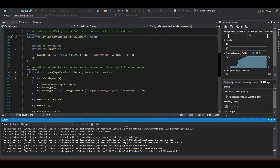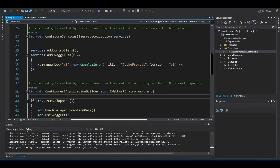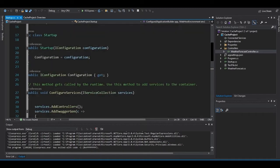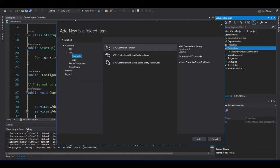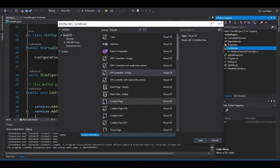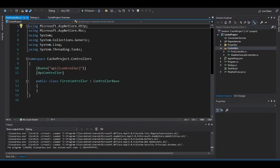I'll go ahead and close that. Looking at the startup class, we have the configure method, the Swagger UI, and the configure services where we can add our dependency injections. I'll go ahead and create a new controller — an API controller — and I'll give it the name First Controller. One thing about controllers in .NET 5 is we're using attribute routing. You can see the route on line 10: API slash route.